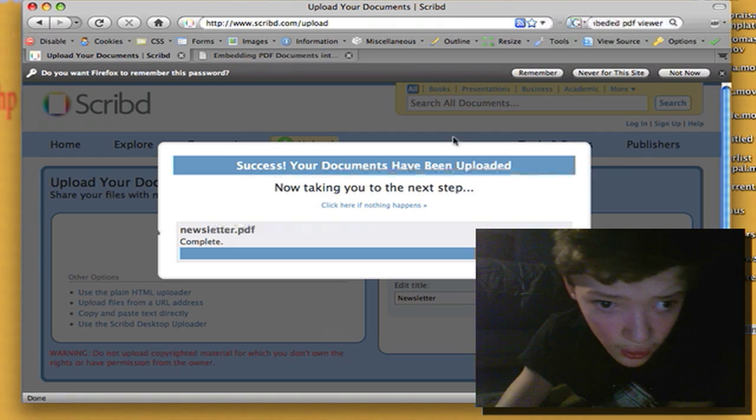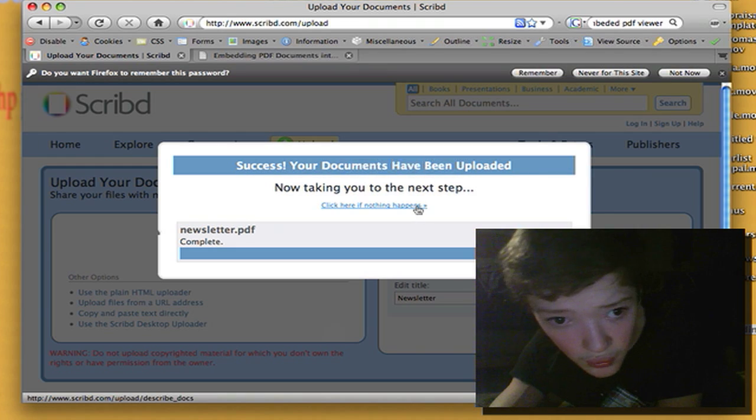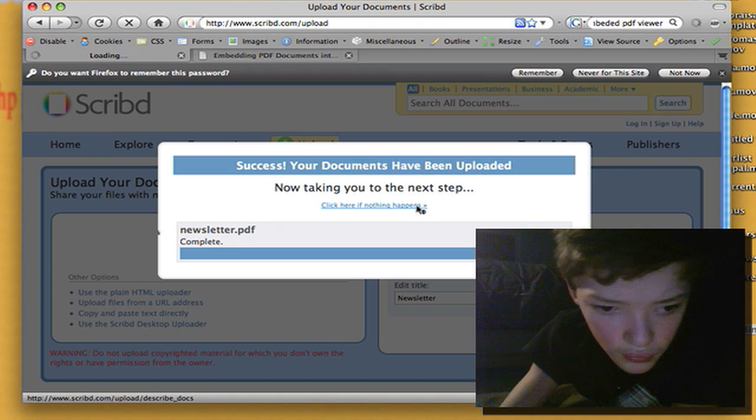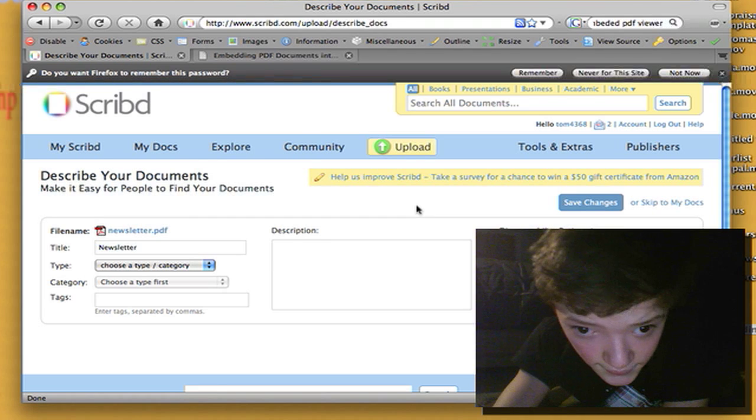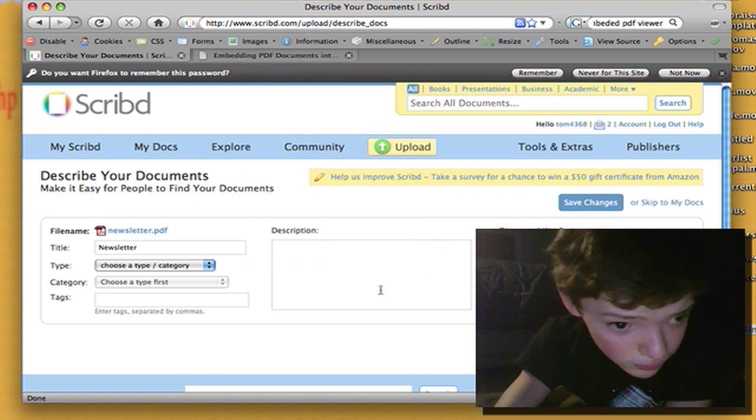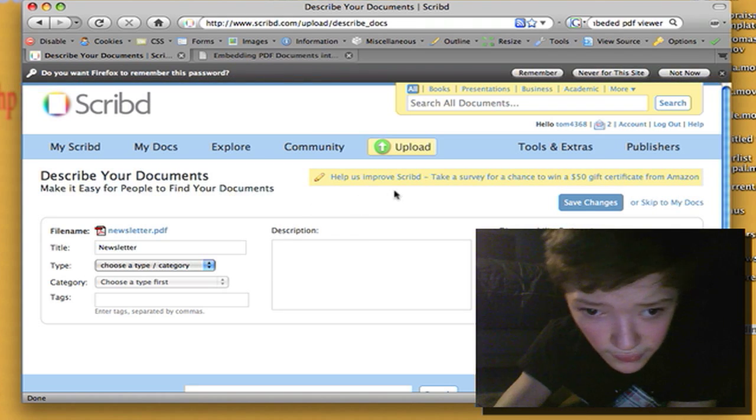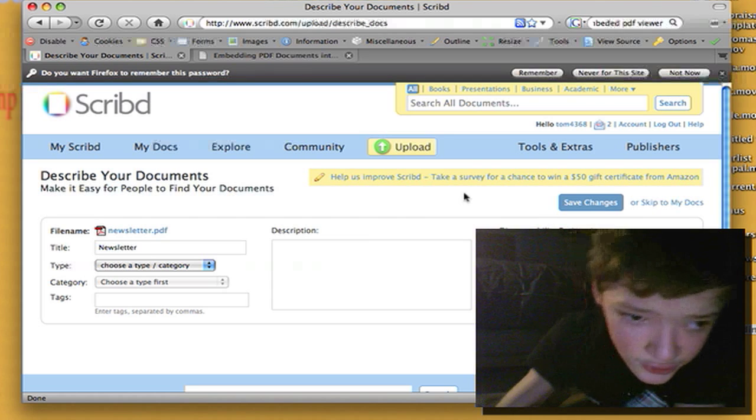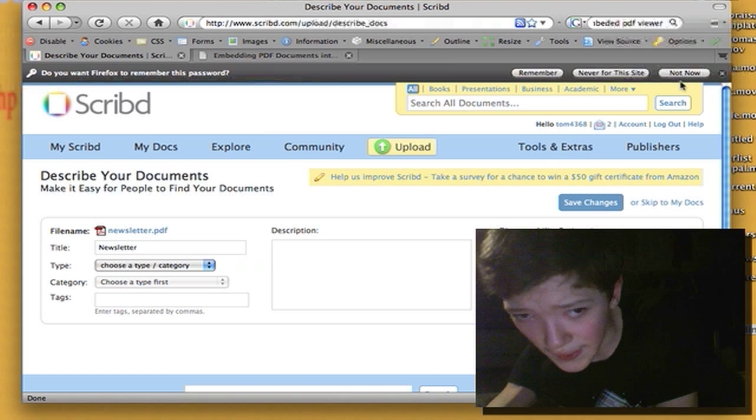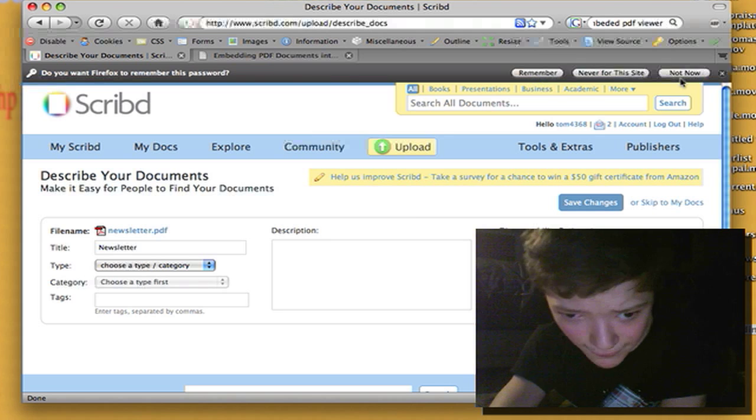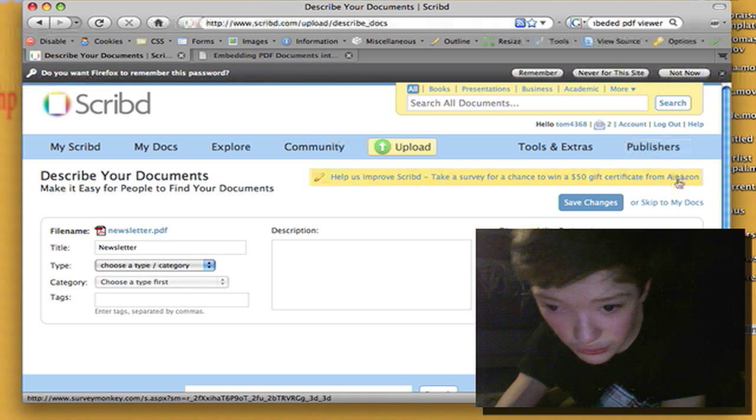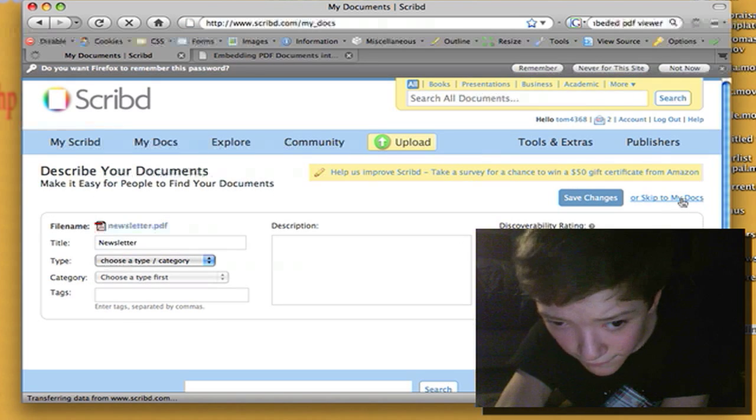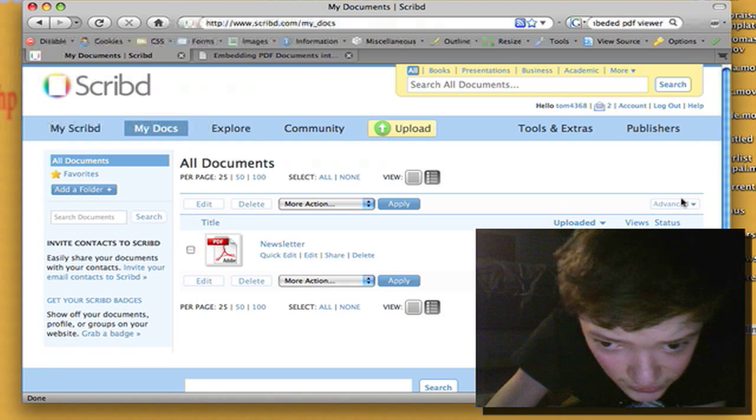And it's uploaded my document, very quick upload. It's then going to take me to my dashboard where it's going to ask me to describe my document because it's a social network for people to share documents and word files. So this is a great way to share Microsoft Word files between computers as well. I'm not going to fill out any information for it.